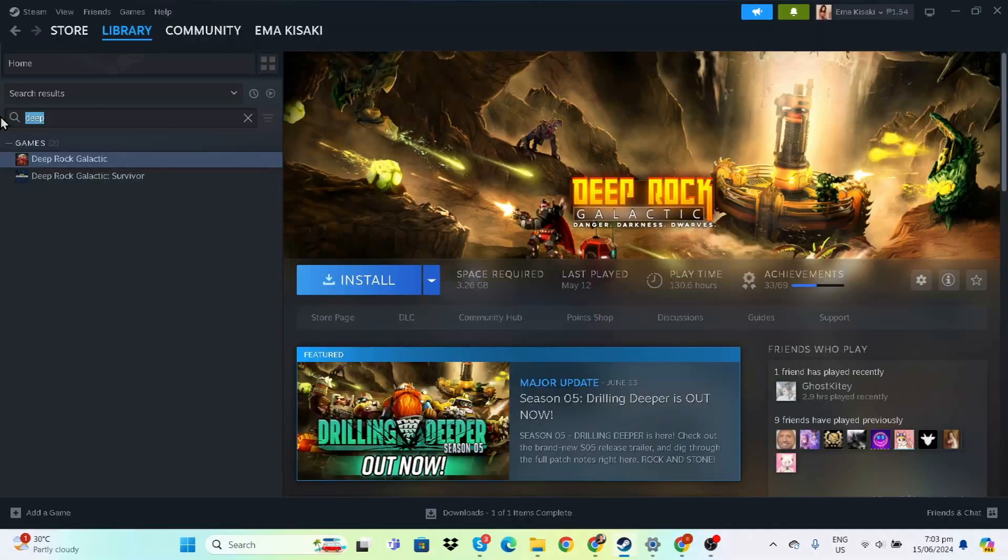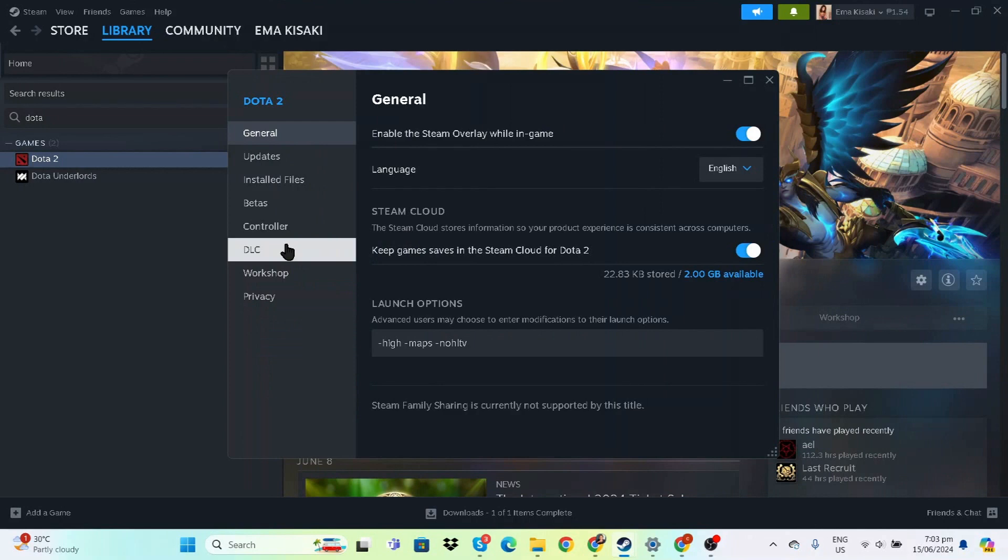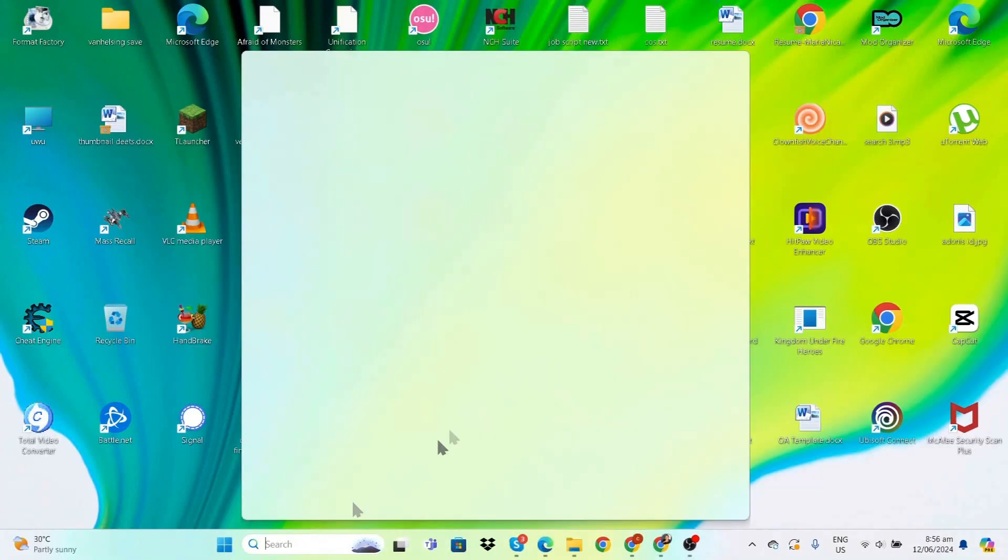Let's verify the game files by right-clicking on Dota 2, going to Properties, then Installed Files, and clicking Verify Integrity of Game Files.